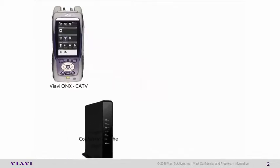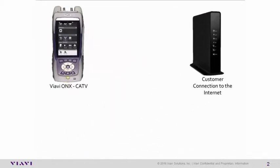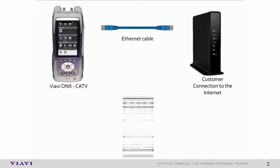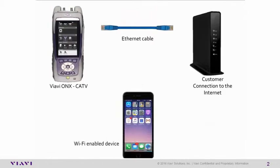For this episode, you will need the Viavi OneExpert CATV, a wired gateway connection to the internet, an ethernet cable, as well as a Wi-Fi capable device.